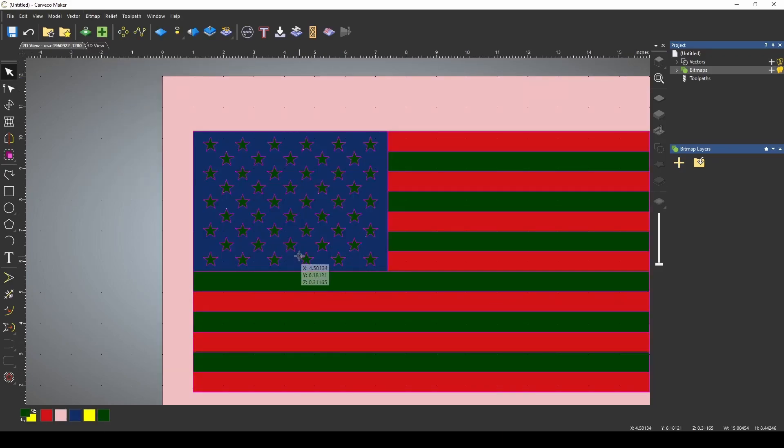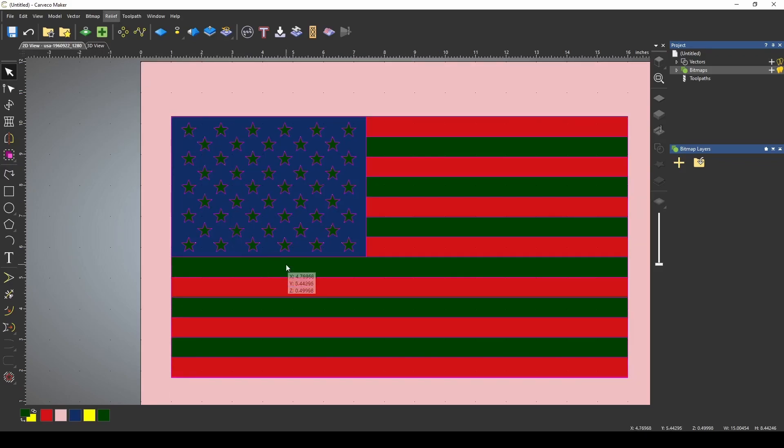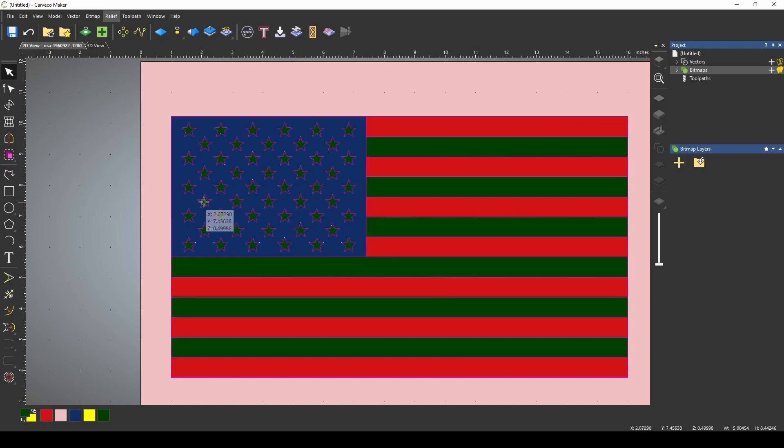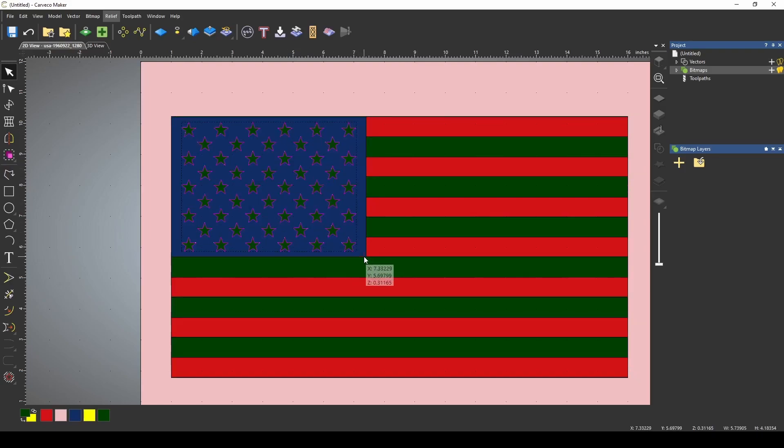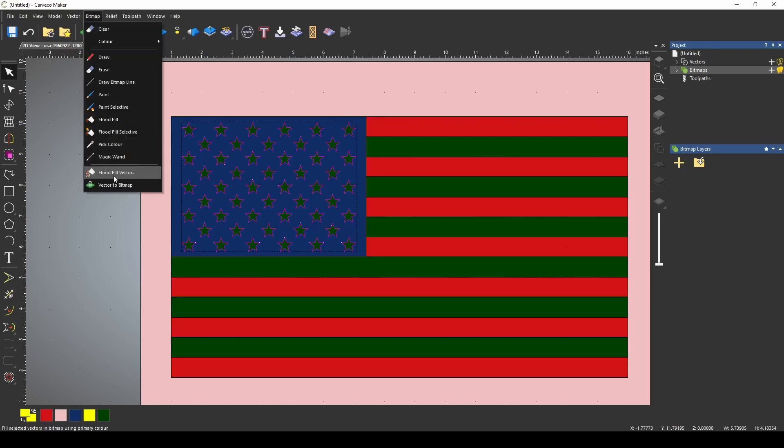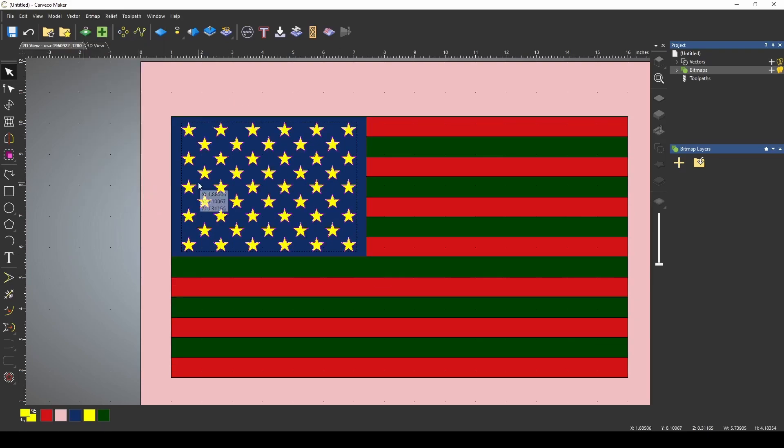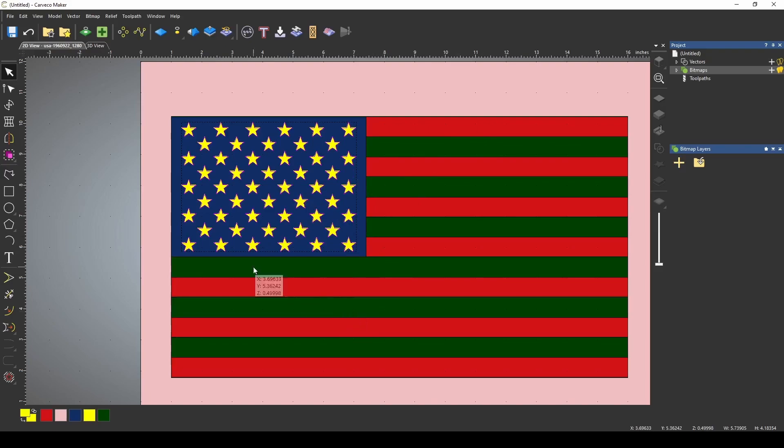I flood fill vector with the green, hoping to get just the stripes, but it captured the stars as well. Really quickly, we're just going to fix that again by selecting the stars again, and we're going to flood fill vector with the yellow. And now we have different colors for each of our sections.